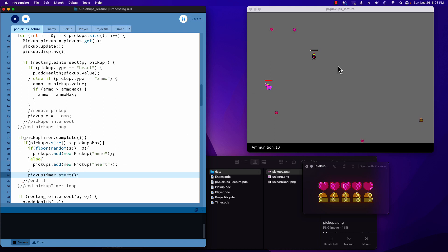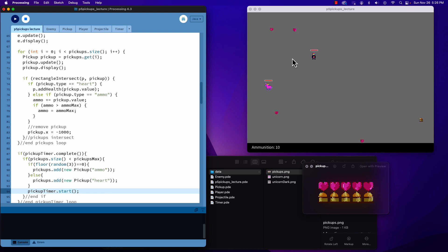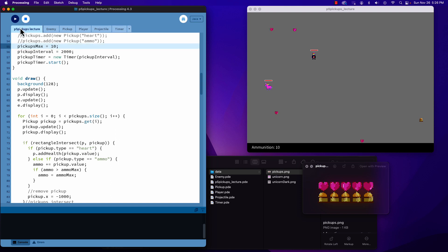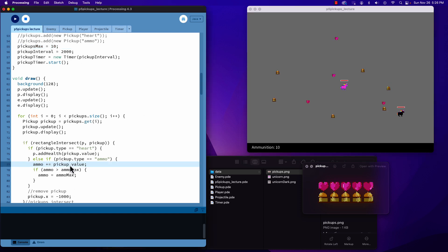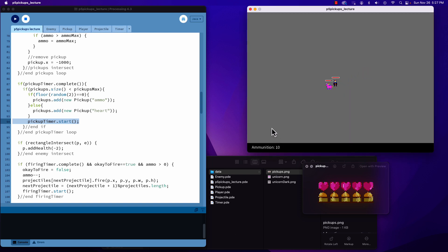After two seconds we got five — and notice we got roughly one third ammo and two thirds hearts. If you want fifty-fifty, change the value to two. I'm going to change my max up to ten just to see how random it is. After two seconds: 1, 2, 3, 4, 5, 6 — six to four, pretty close. Now every two seconds we get a new one, and I can run through my ammo and go grab some more.